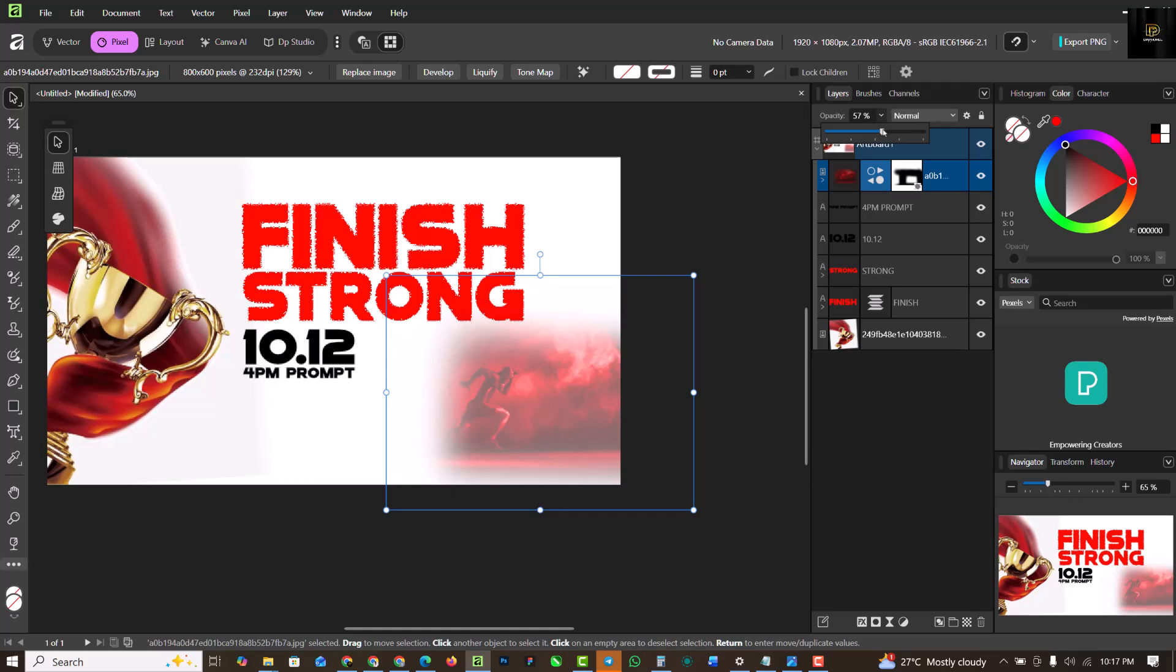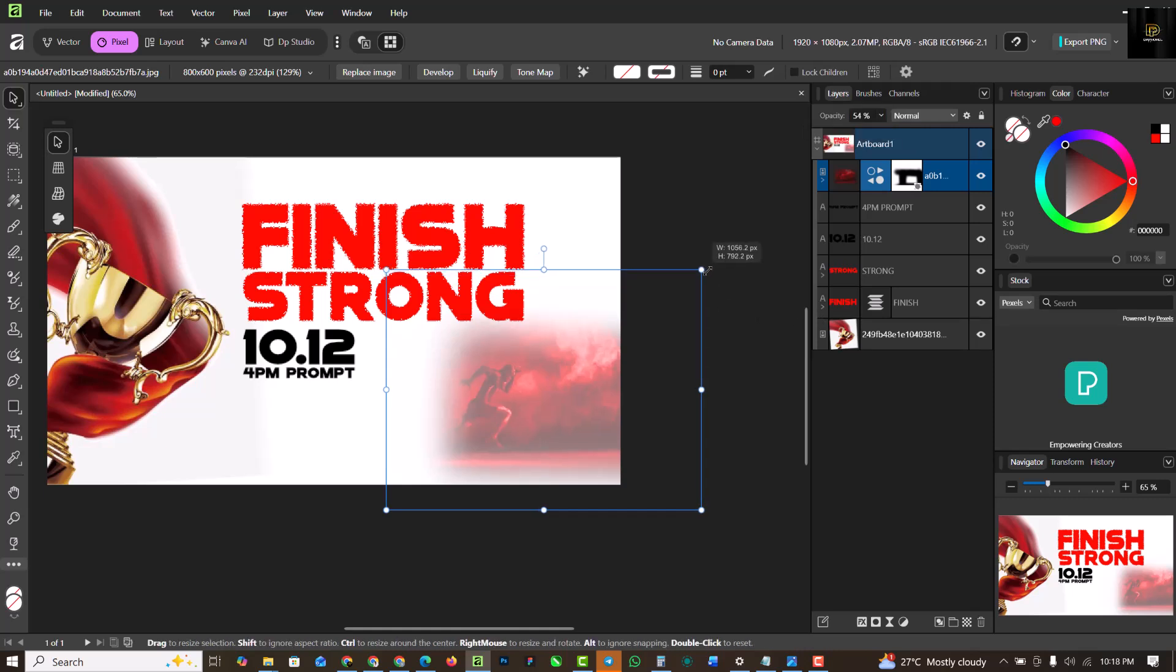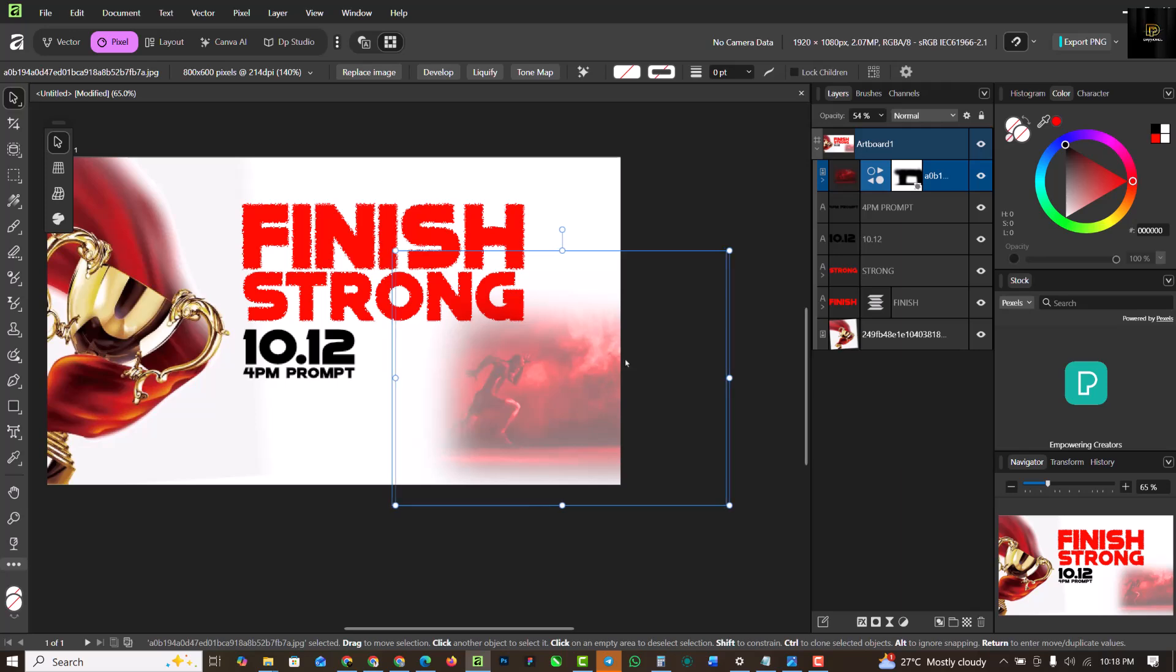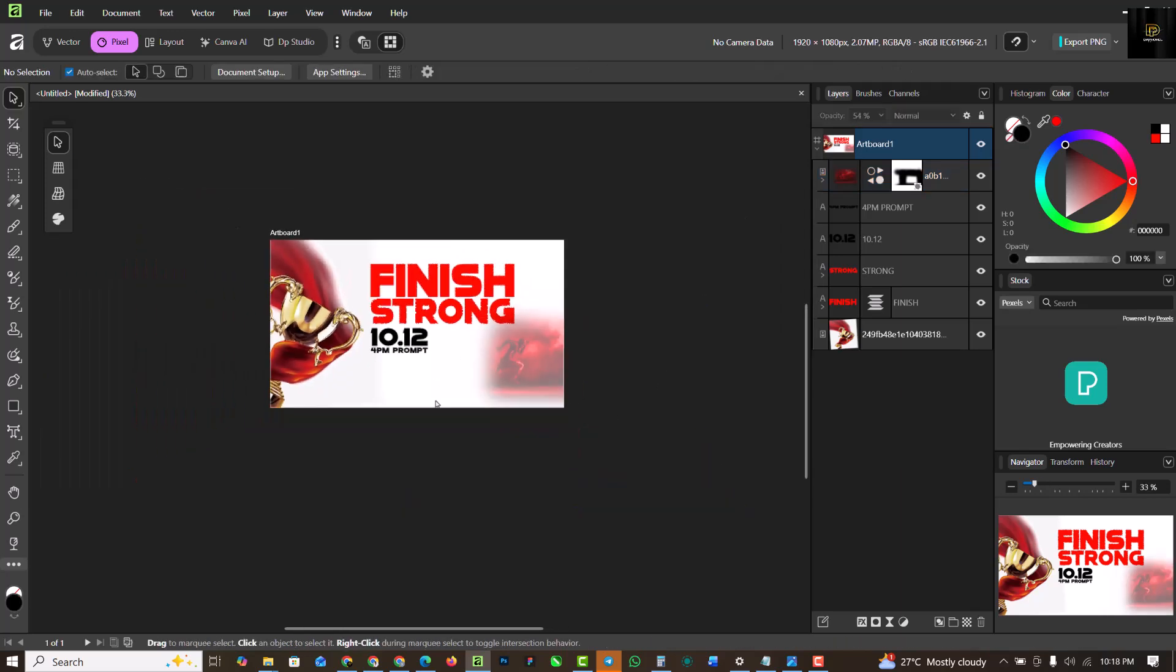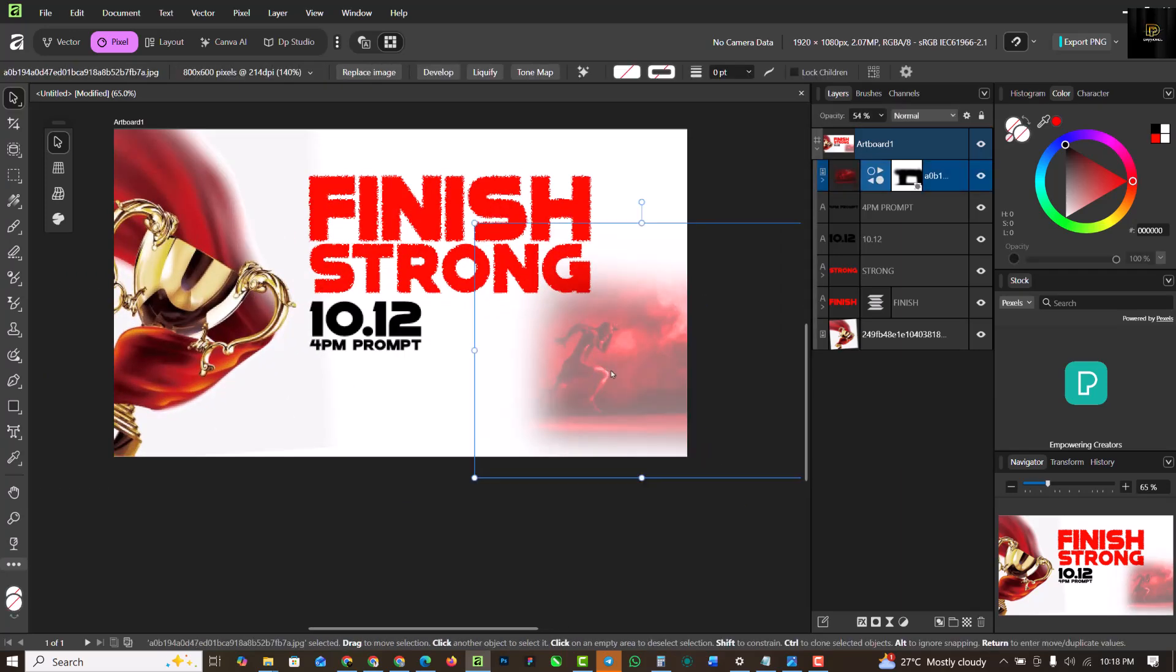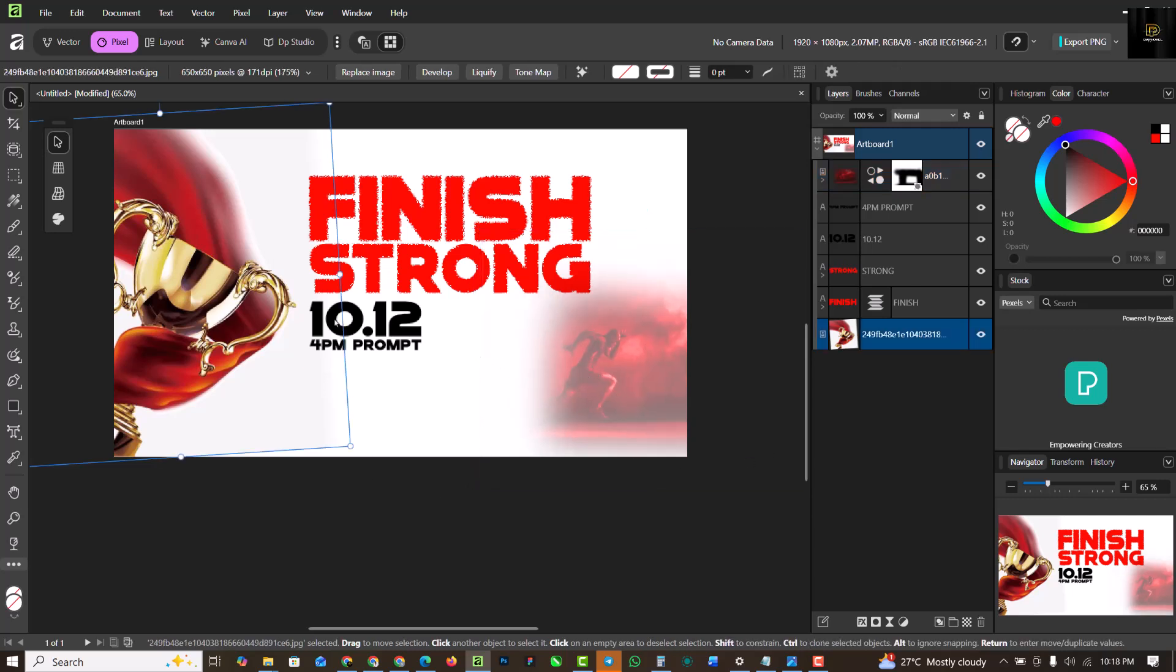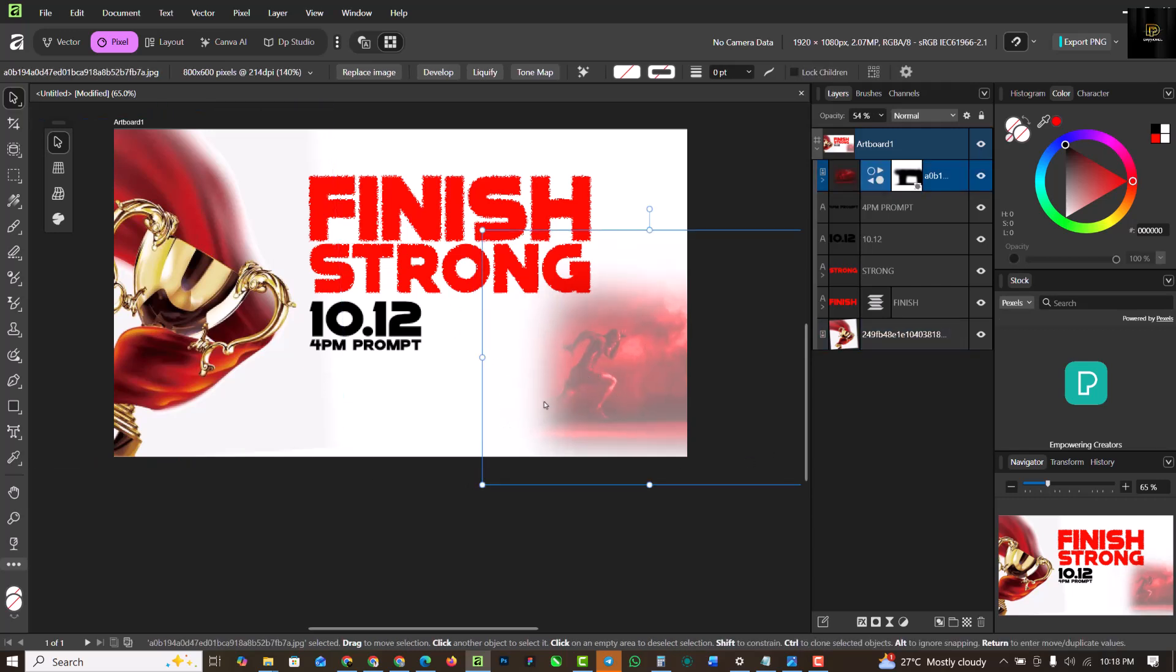You want to reduce the opacity and probably make it bigger like this. I just need to increase the opacity so I can see through. Increase the opacity so I can see the image properly. You can even decide to make it bigger just the way you want, but I'm just going to make mine slightly bigger like this and make sure it's at the edge.